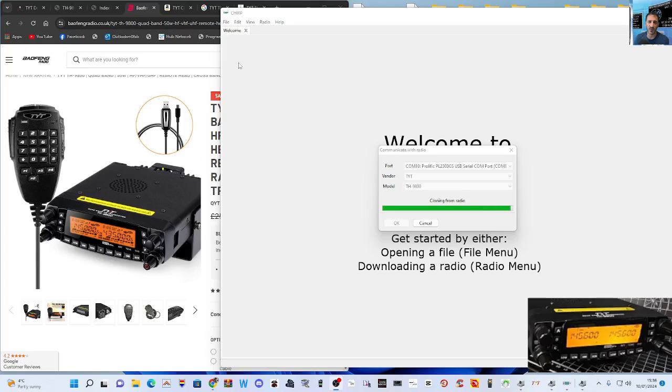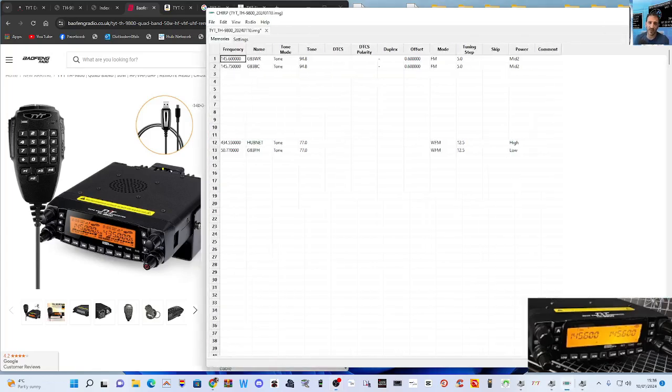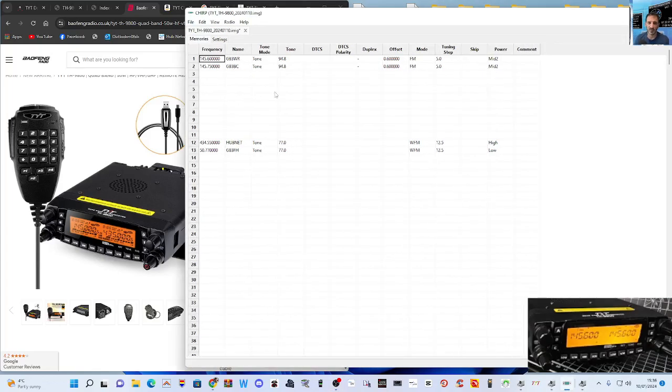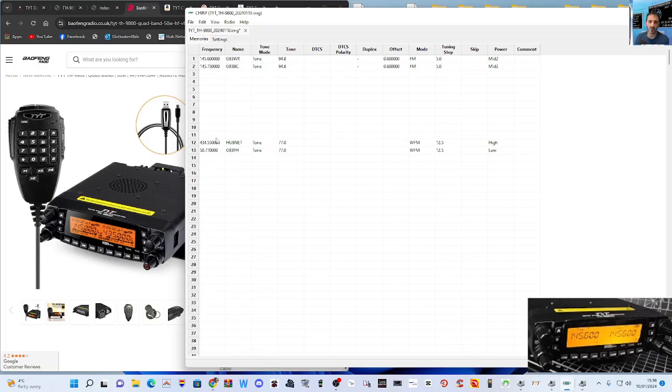And that's finished. There you are, and it's populated. I didn't notice it hasn't saved all of the memory channels that I put in there. That's interesting that it didn't do that. So let's just add another one. So the ones it didn't actually save were 70 centimeter ones.